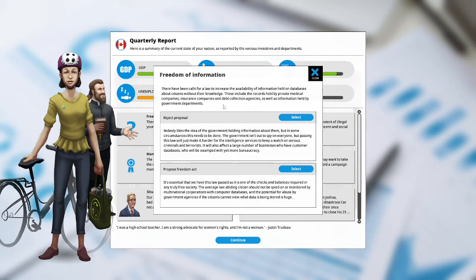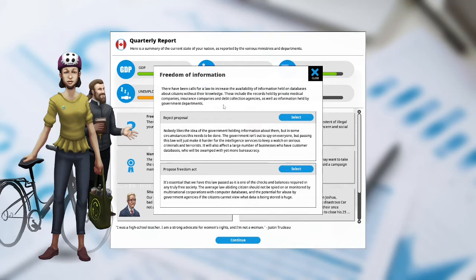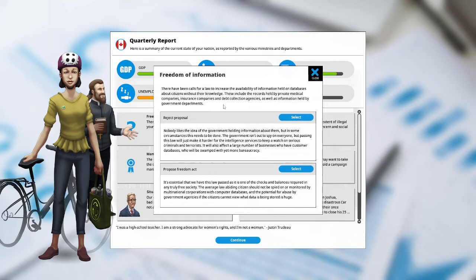Reject the proposal. Nobody likes the idea that the government is holding information about them, but in some circumstances this needs to be done. The government is not out to spy on everyone, but passing this law will just make it harder for the intelligence services to keep watch on serious criminals and terrorists. It will also affect a large number of businesses who have customer databases who will be swamped with yet more bureaucracy. Propose Freedom Act. It is essential that we have this law passed and it is one of the checks and balances required in a truly free society. The average law-abiding citizen should not be spied on or monitored by multinational corporations with computer databases, and the potential for abuse by government agencies if citizens cannot view what data is being stored is huge.